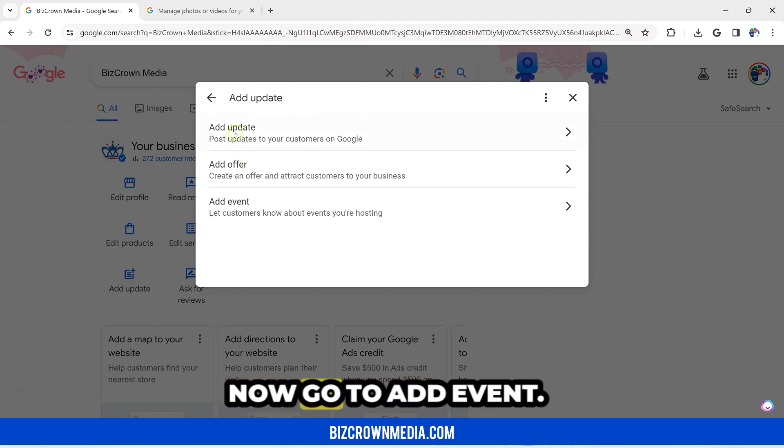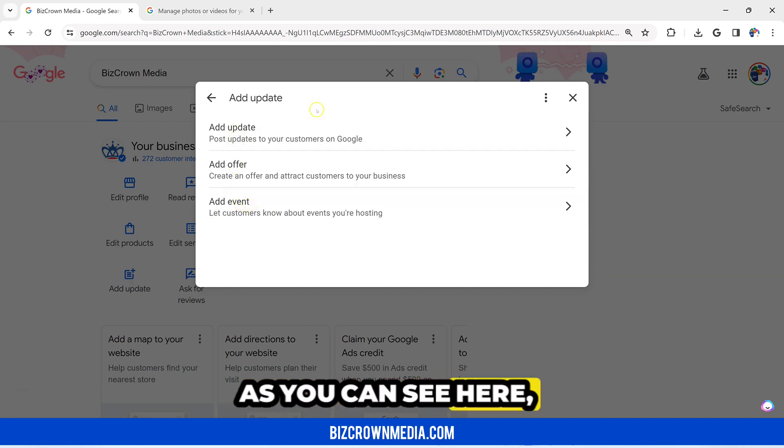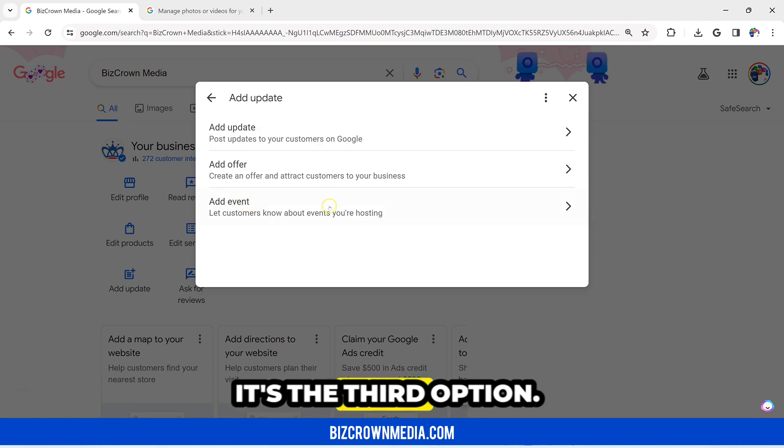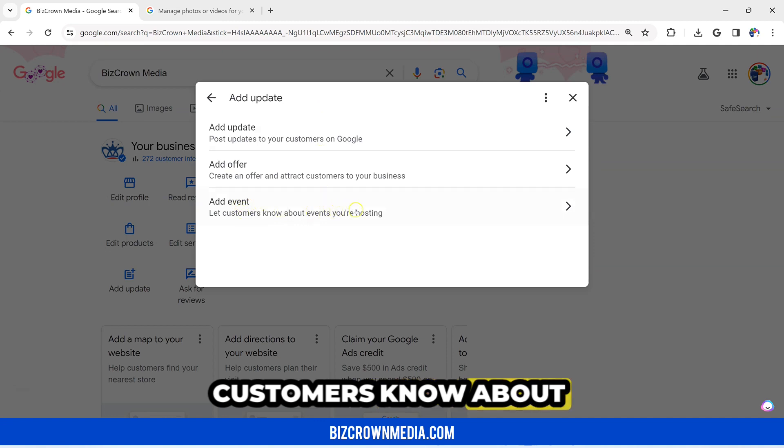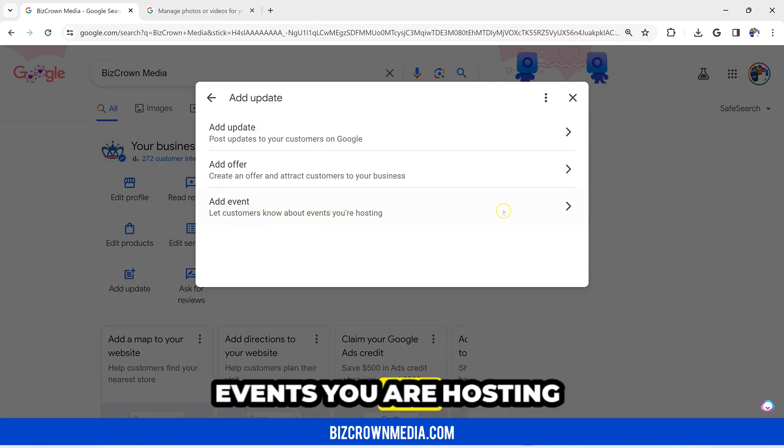Now go to Add Event. As you can see here, it's the third option currently. It lets customers know about events you are hosting.